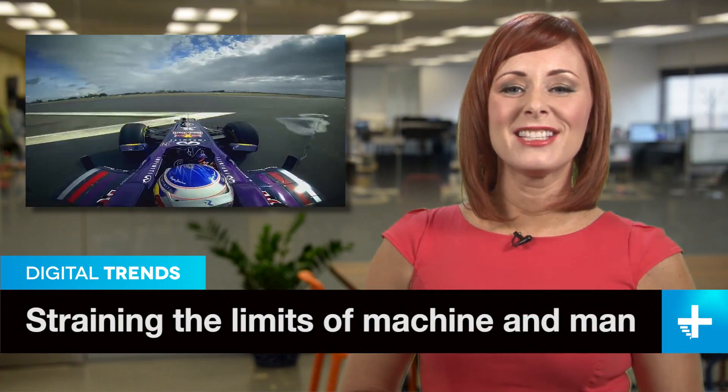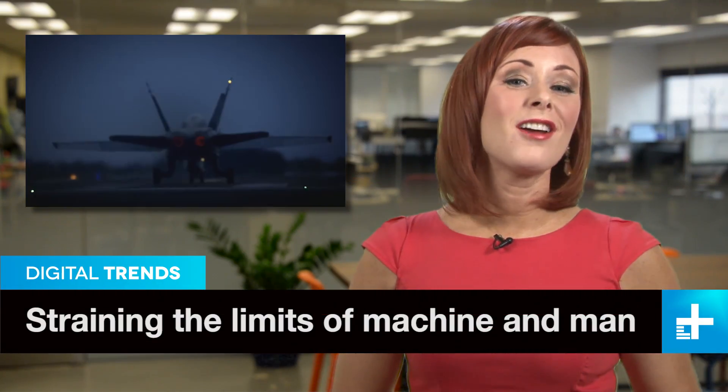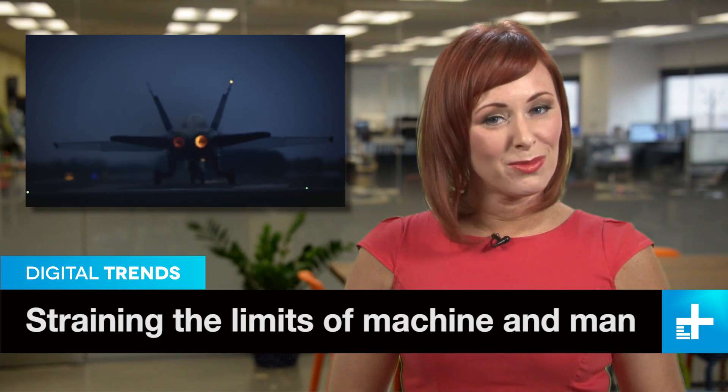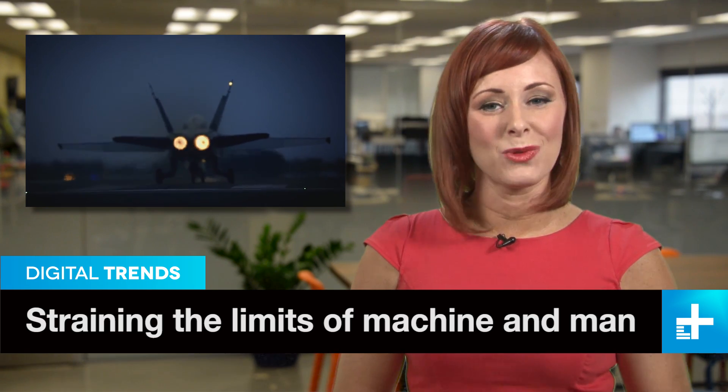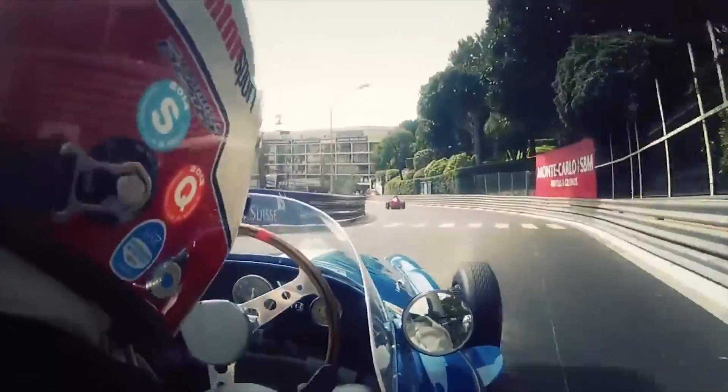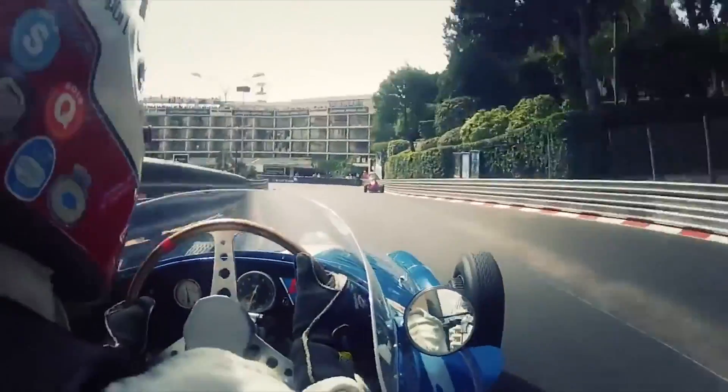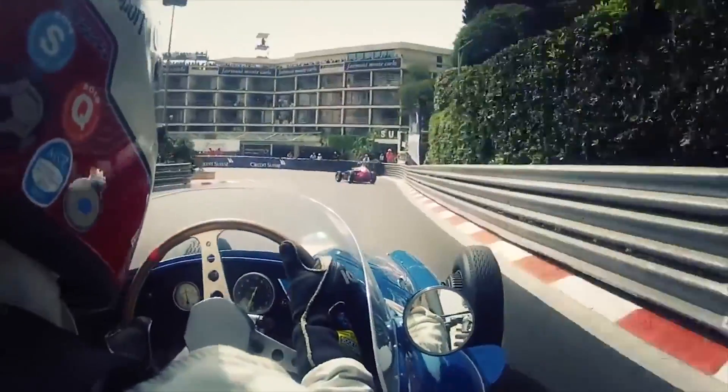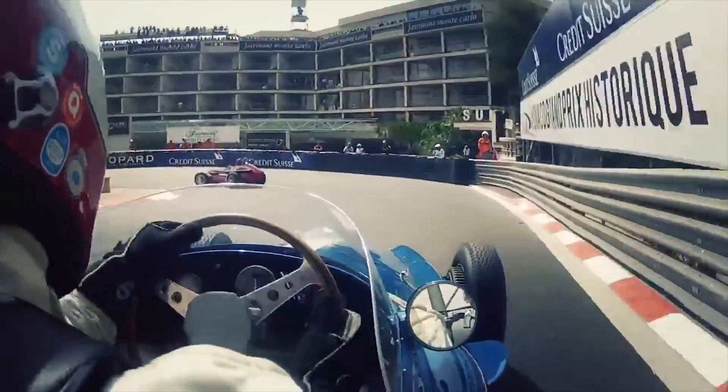Modern F1 race cars have more in common with fighter planes than actual cars, what with all their bleeding edge technology and computer sculpted design. But 60 years ago, things were all so very different, and maybe better. That's why this video is a must for gearheads everywhere.